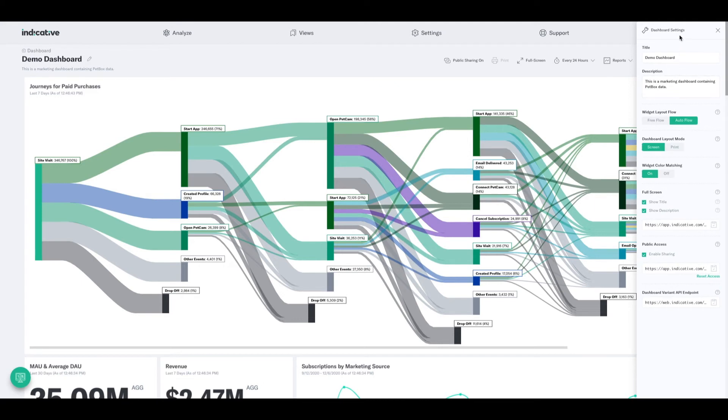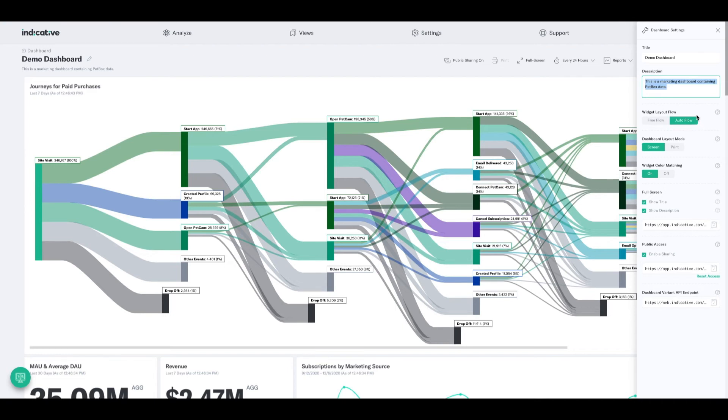But if we start at the top and work our way down, here we have the ability to change the name of my dashboard, add a description if we'd like to, and then we've got a few different tools here that we can use to alter how we manipulate this.